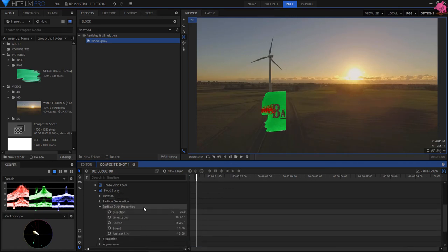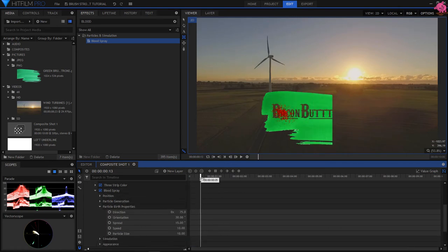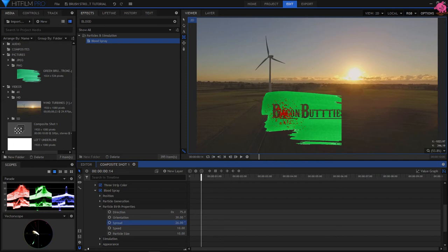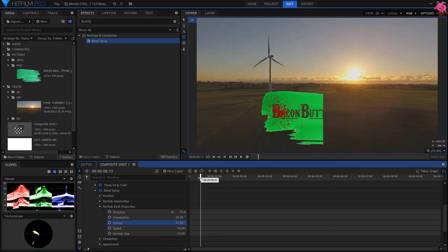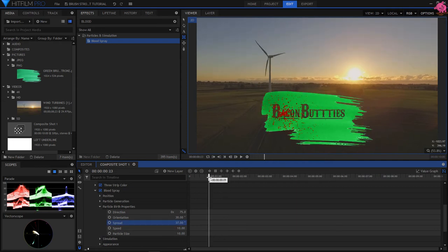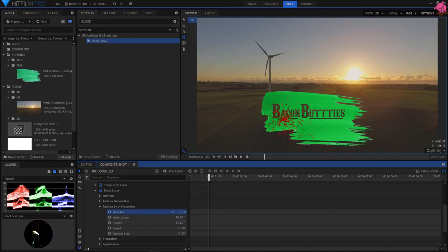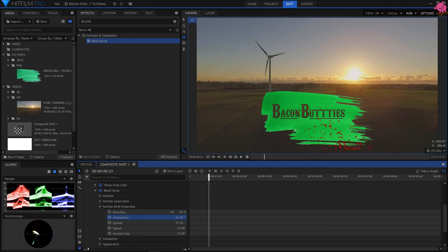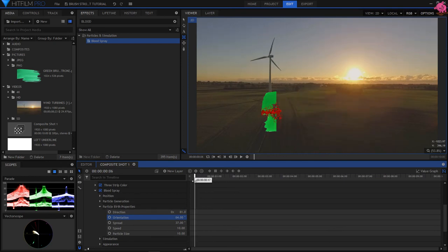Under Particle Birth Properties, I'm changing the Spread to 37, and moving the Direction slightly to 81. Next I'm changing Orientation to 64, and check your position is right for you.